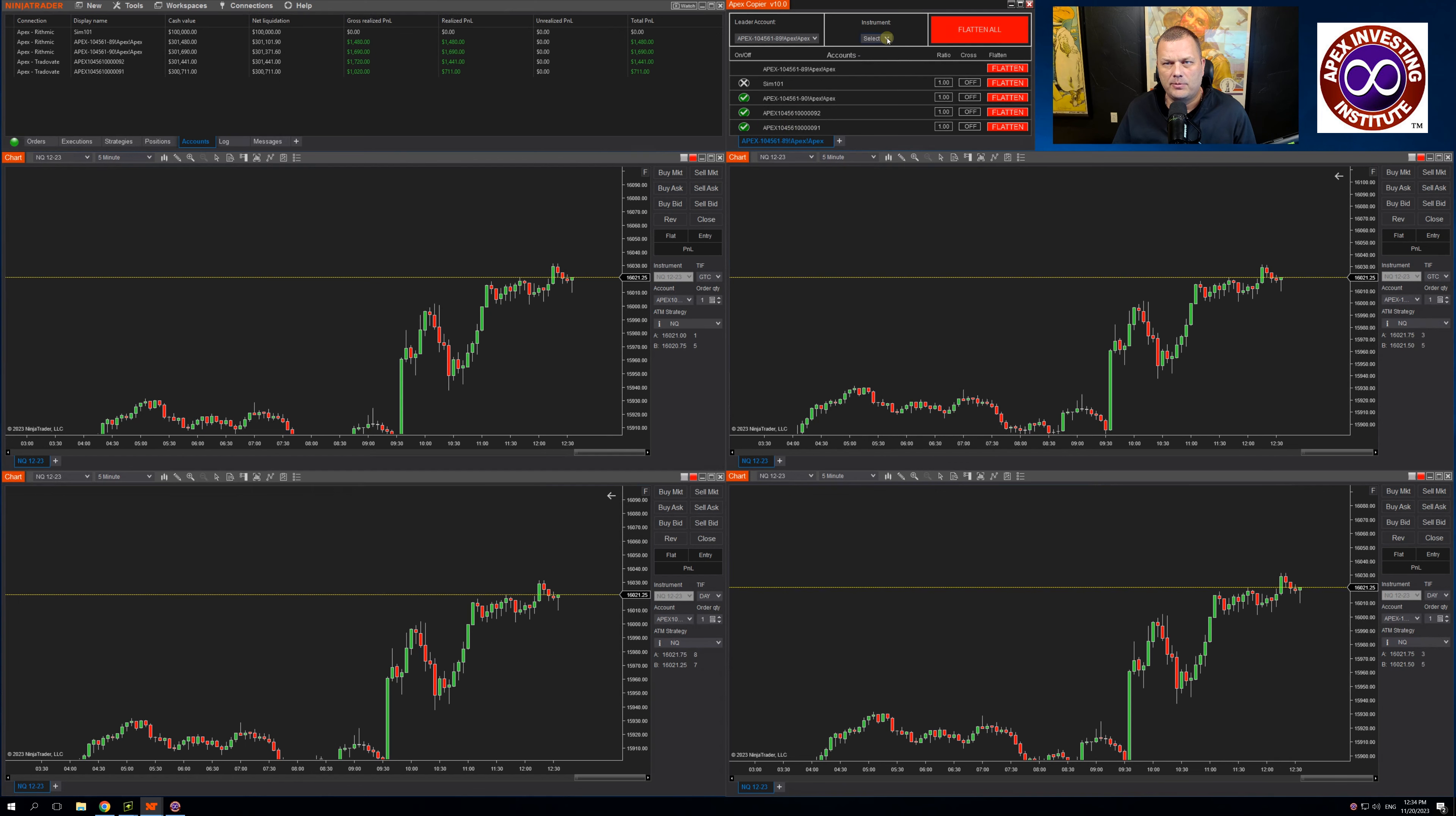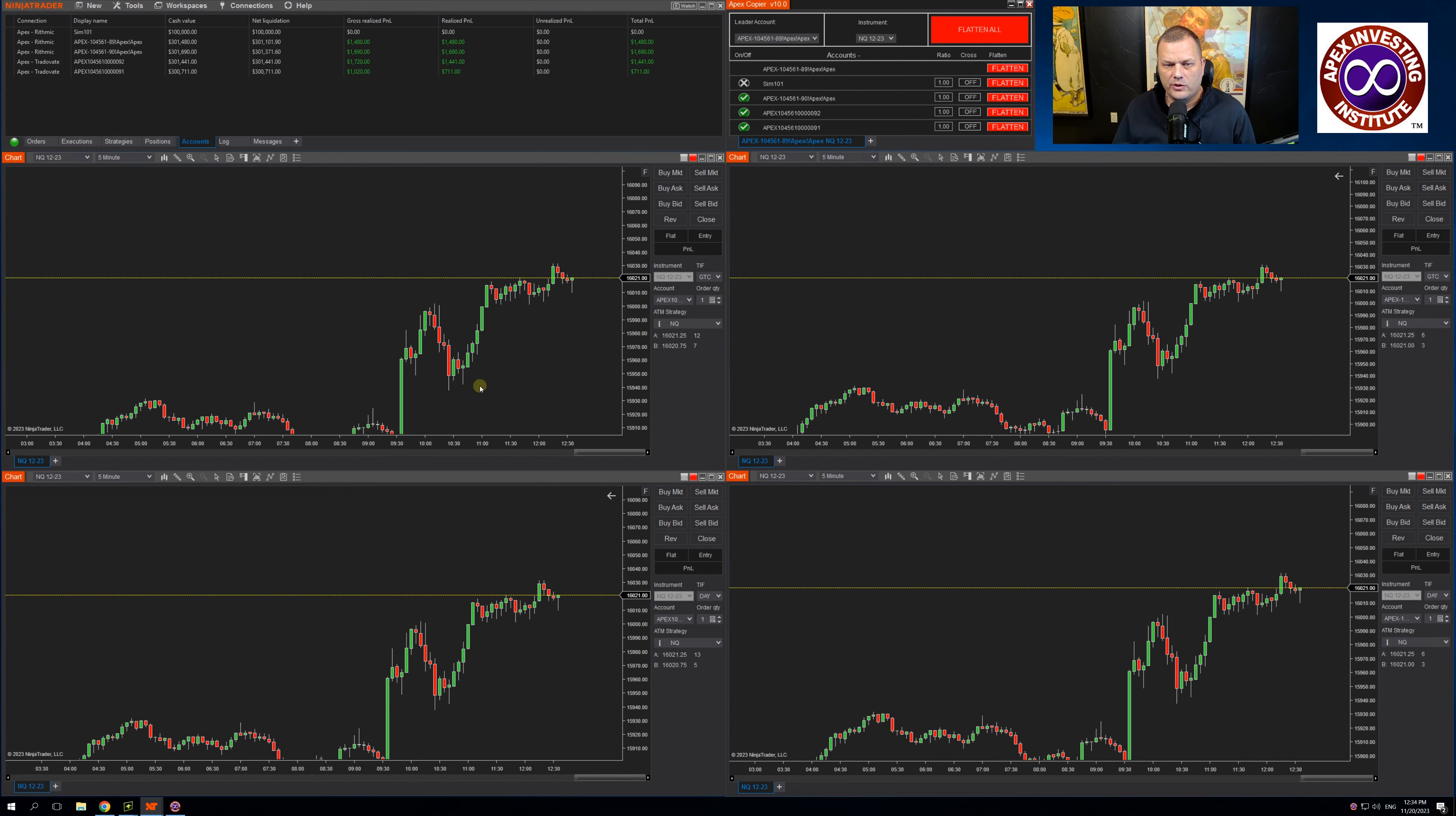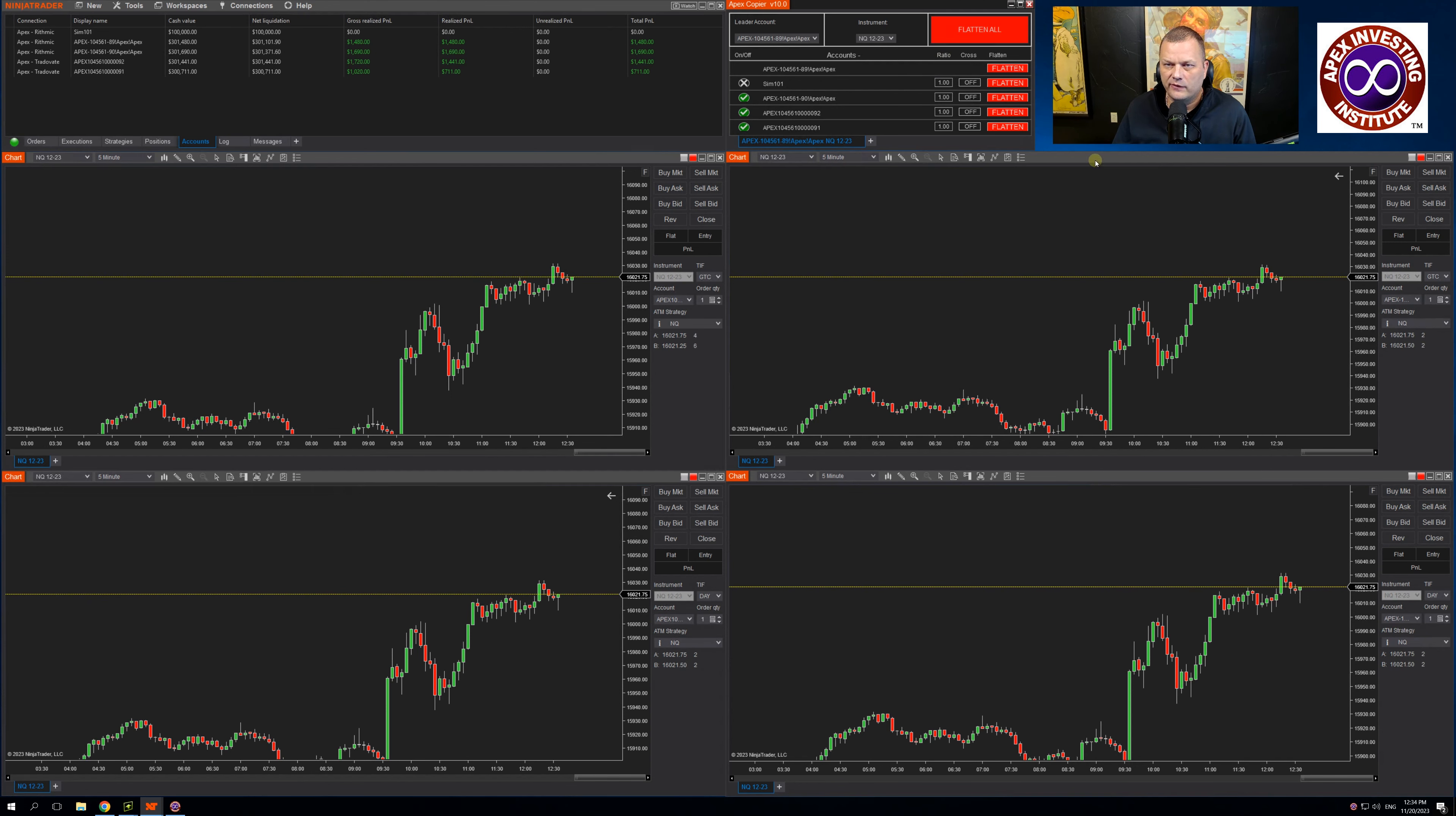Come up to Instrument. I am trading the Mini NQ. If you look here under Ratio, this essentially ratios the follower accounts against the leader's order quantity size. I will show how that works in a couple trades.